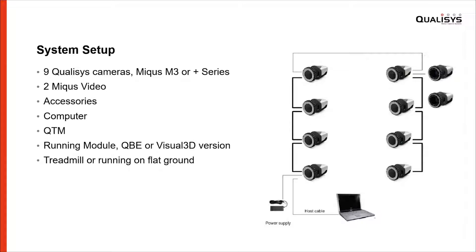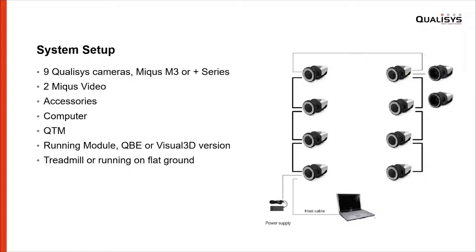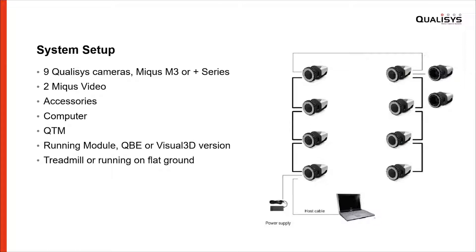You can use eight, seven, or six cameras, but then perhaps you need gap filling information. Two Miqus videos are preferable, one in the frontal and one in the sagittal plane. Ordinary accessories, computer could be laptop or desktop, QTM, and you need the running module license. You can select between the PAF or Visual3D version. The protocol can be used on a treadmill or running on flat ground.